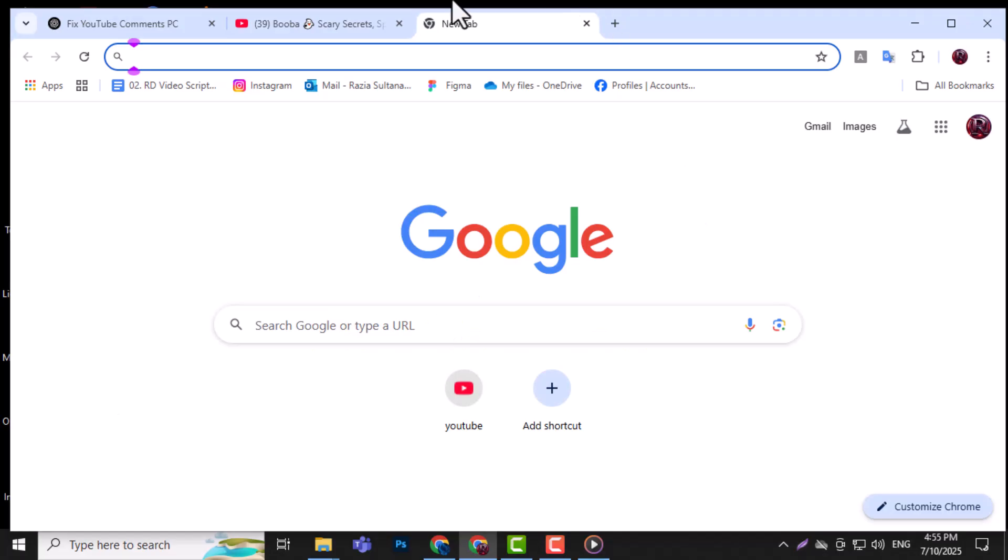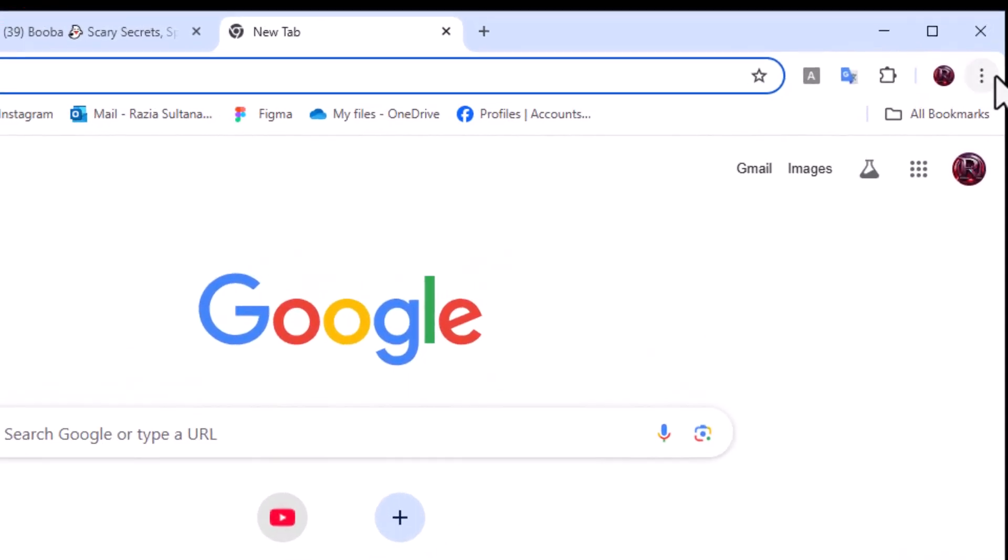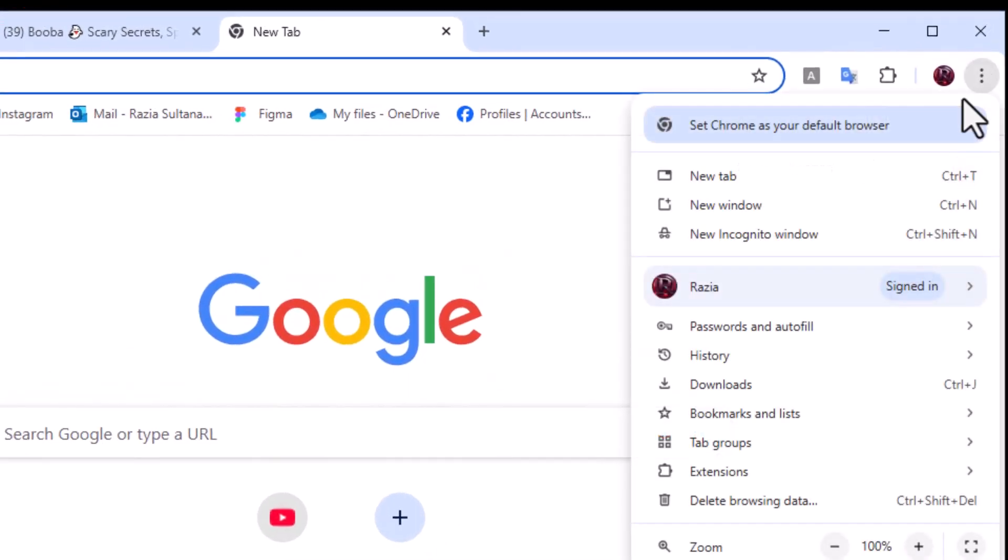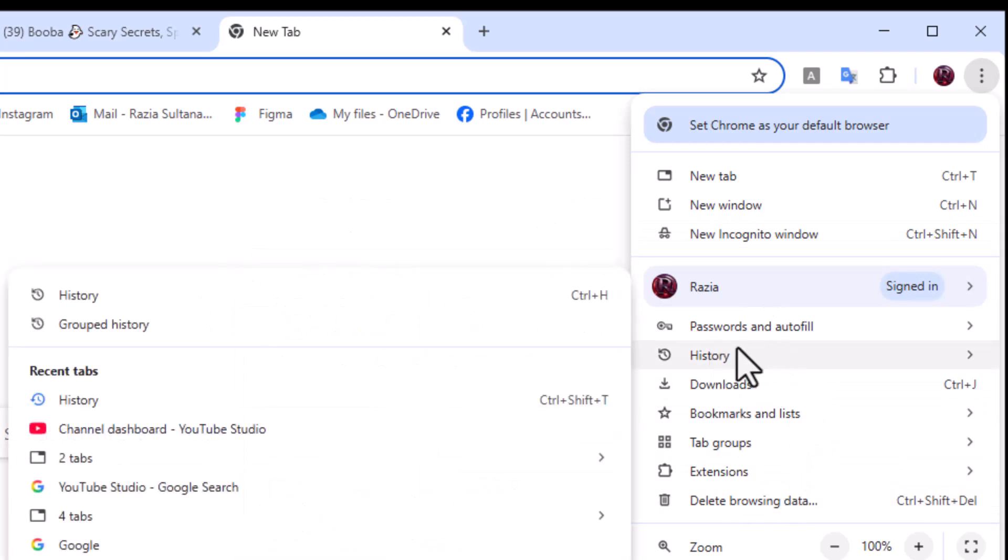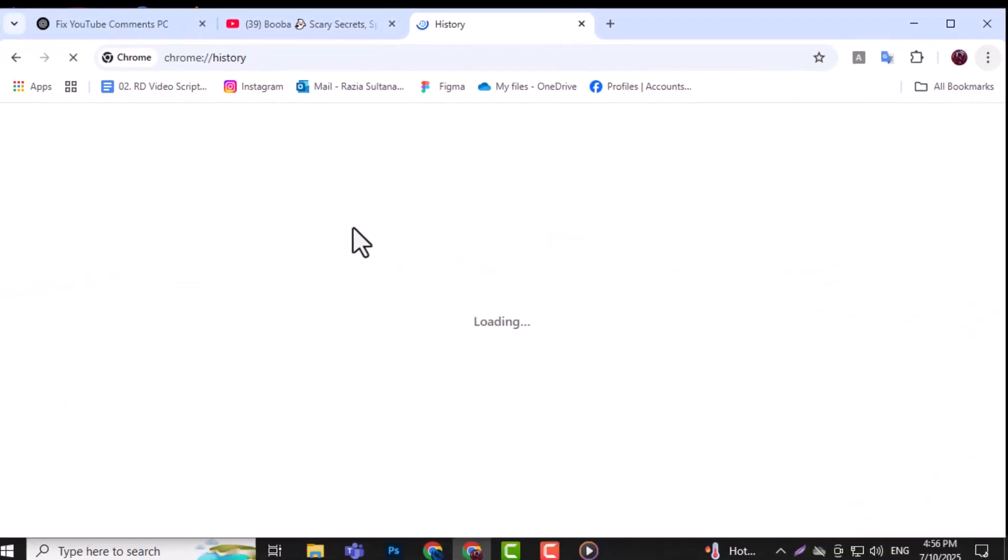Method 1: Clear Browser Cache. Step 1. Open Chrome and click the three vertical dots in the top right corner of the window. This menu gives you access to settings and tools. Step 2. From the drop-down, hover over History.